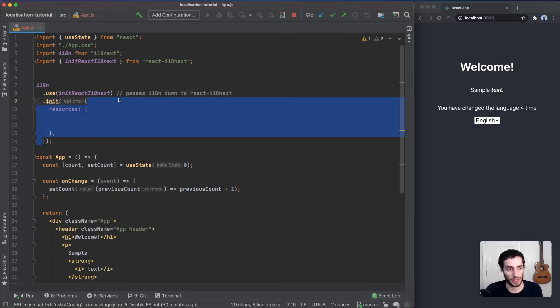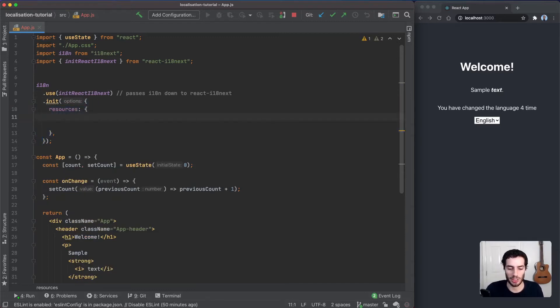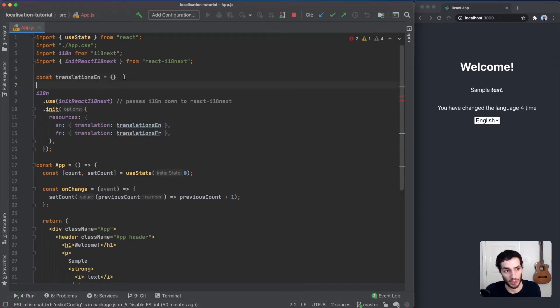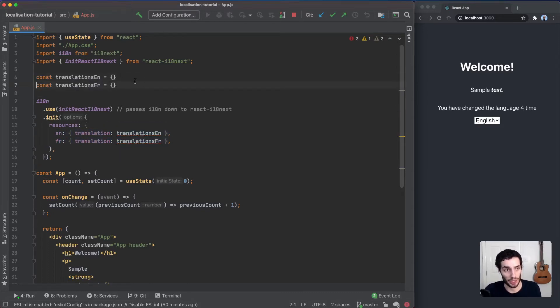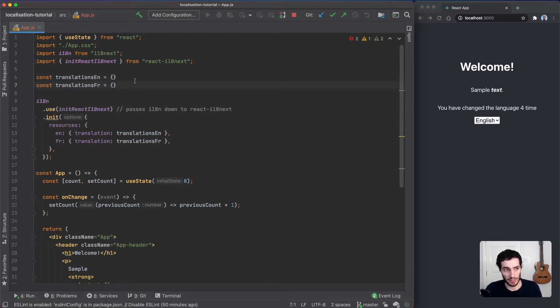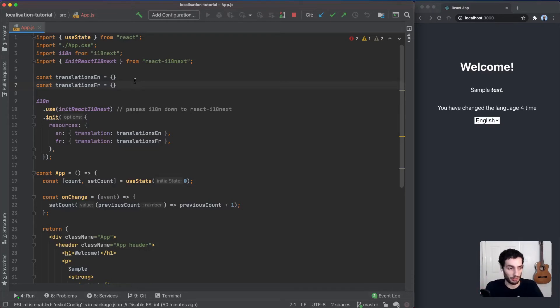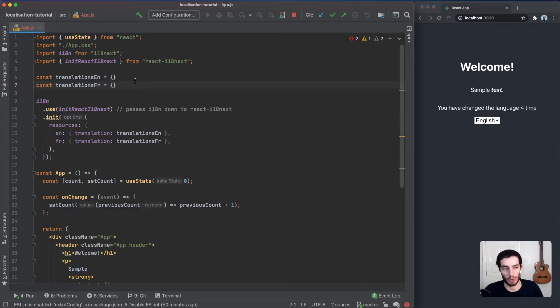We're going to pass in some resources, and the resources are essentially going to be your translation files. In this case, there's going to be two objects. It's worth knowing at this point when you initialize i18n, there's different types of backends that you can use, which means you can say instead of looking at these local files, go fetch the files from some sort of remote API. For the purposes of this tutorial, we're just going to stick with the simple ones here.